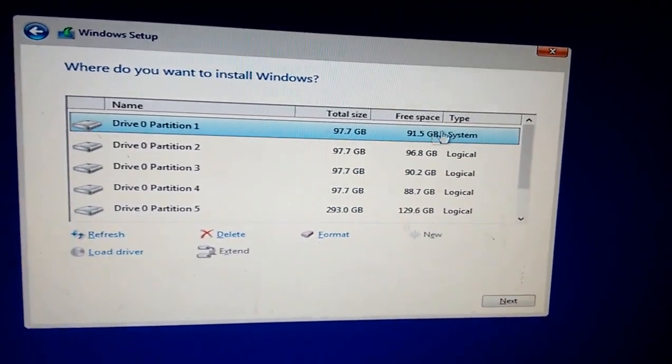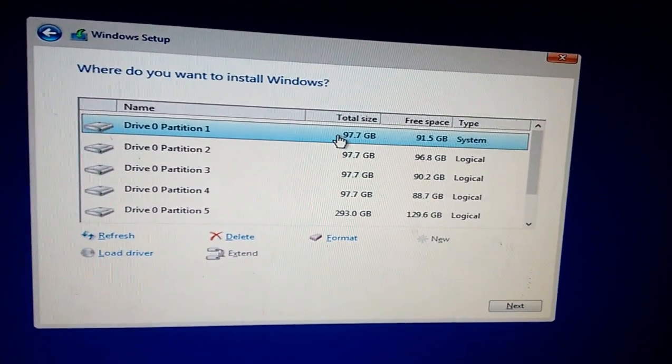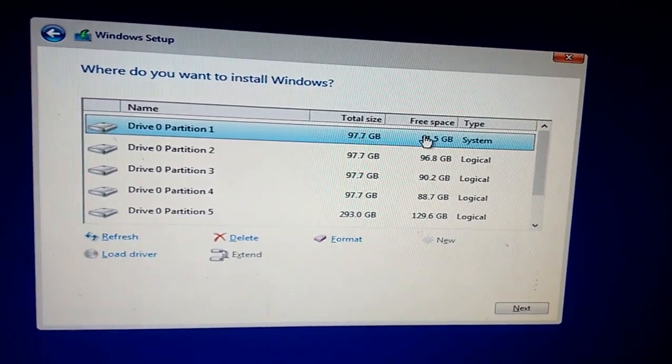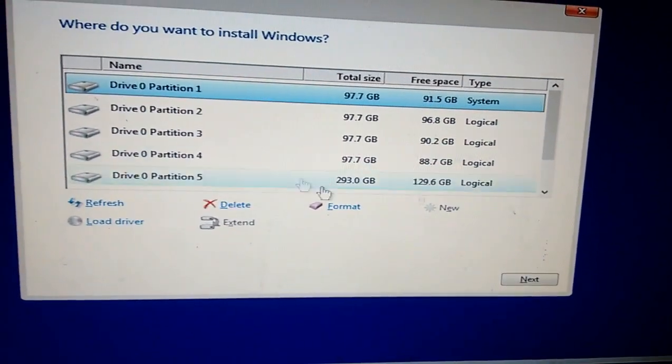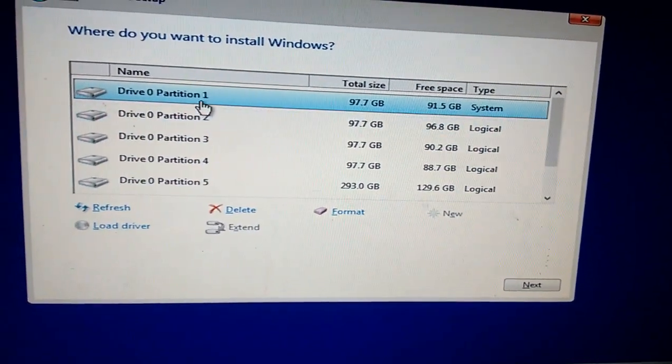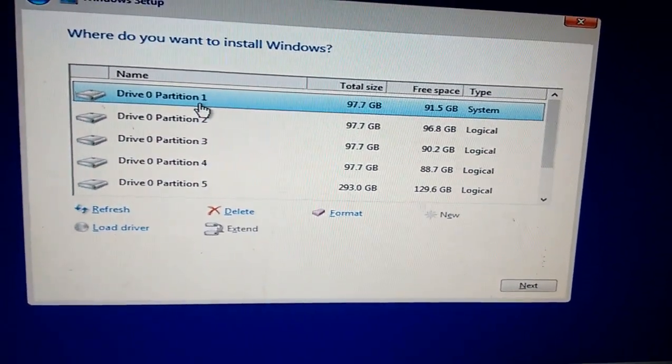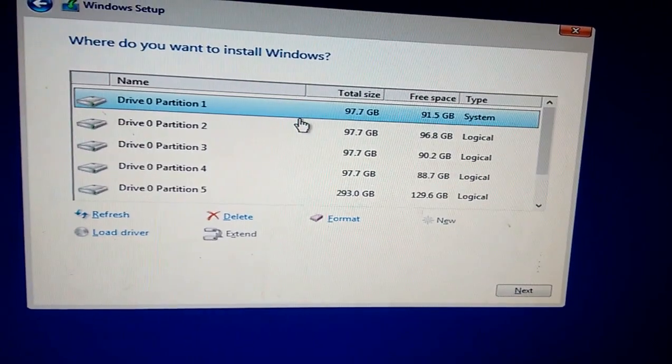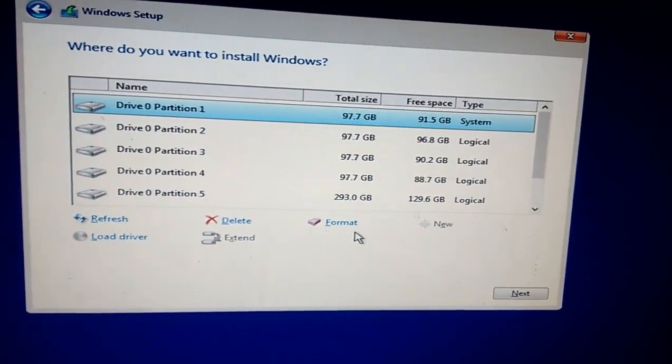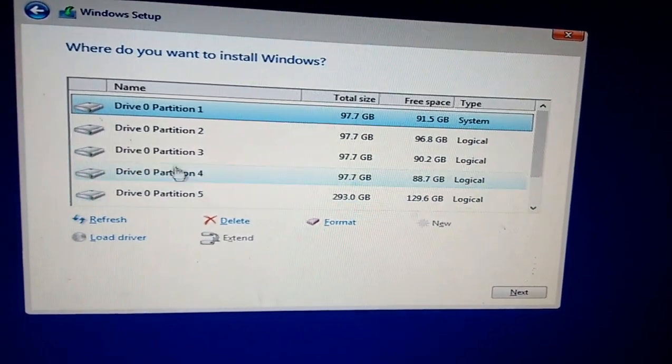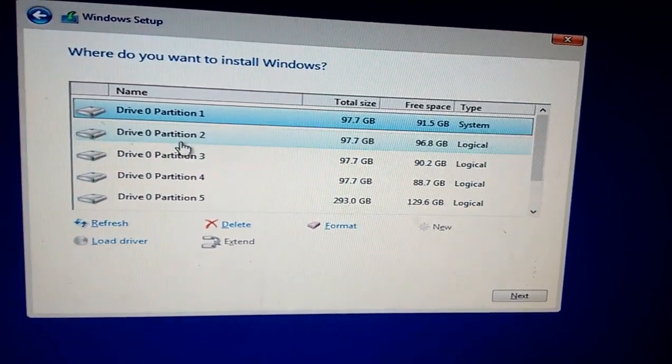Now simply select your drive and install your Windows operating system. So I hope this will help you. Thank for watching. See next video. Please like, share, and subscribe.